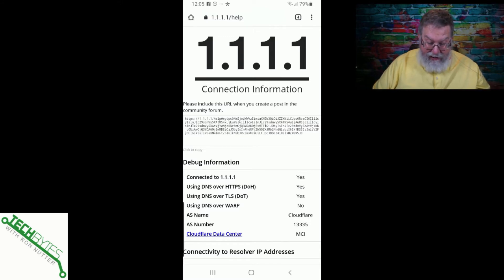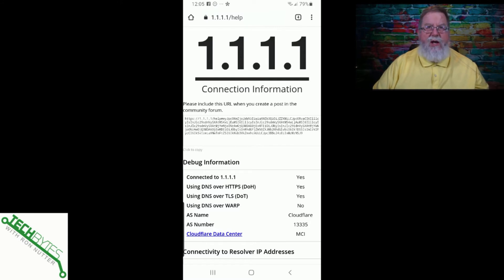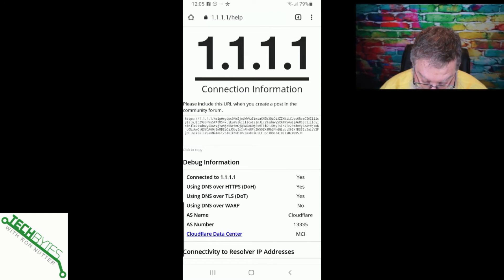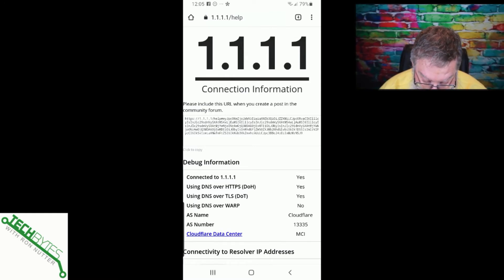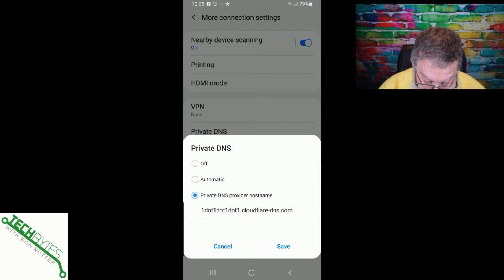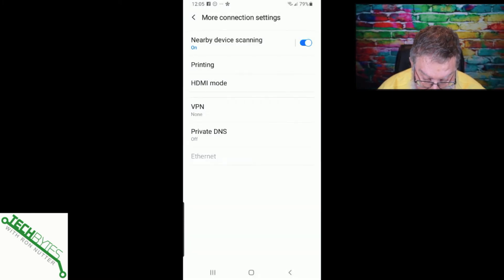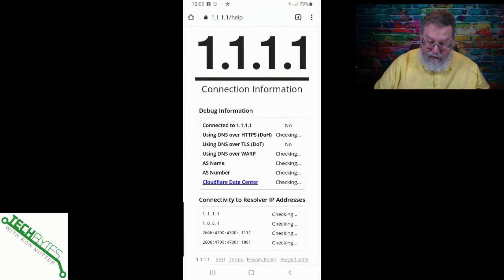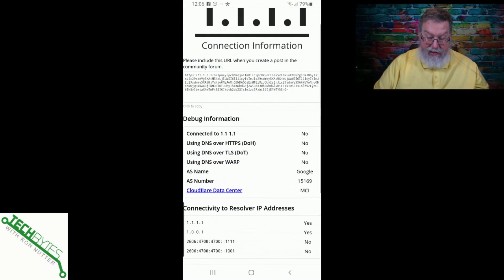We're using both DNS over HTTPS as well as DNS over TLS. Notice that if we were not connected this way, Cloudflare would be different — it would say whatever the name of your ISP is and the AS number, which is just autonomous system — that's an ISP-to-ISP thing. So we'll go back, turn off Private DNS, then refresh this screen, and now everything has gone back off.